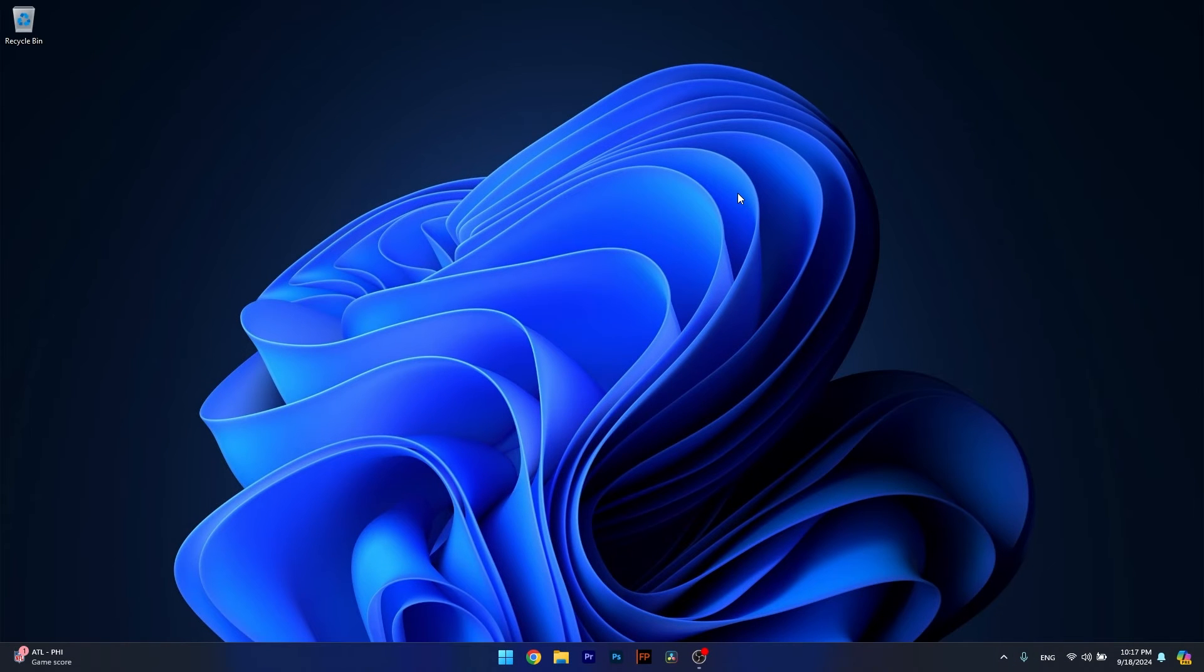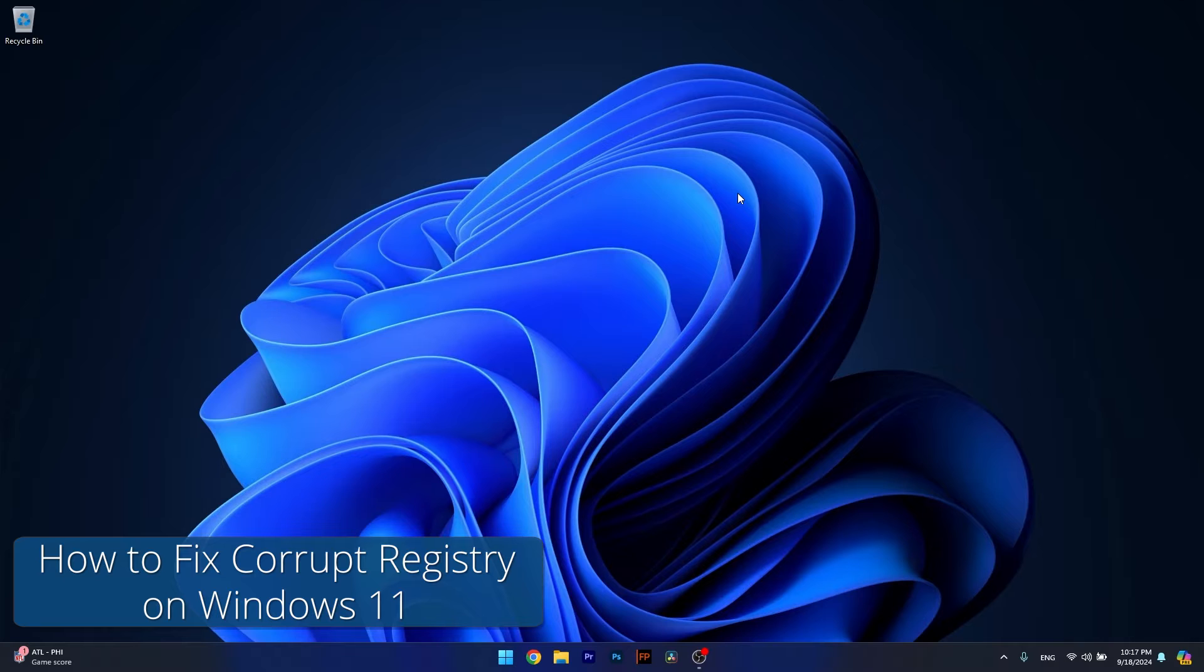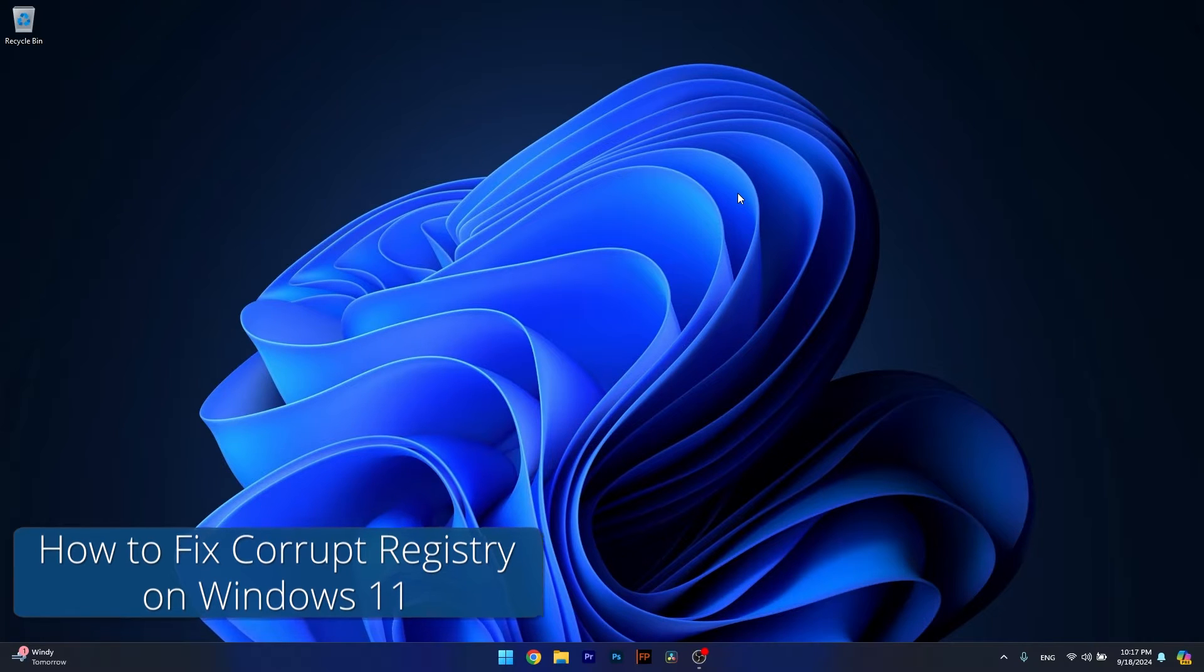Hey everyone and welcome to Windows Report. In this video I'll show you the best ways to fix corrupt registry in Windows 11.